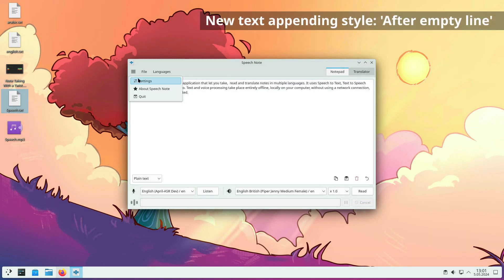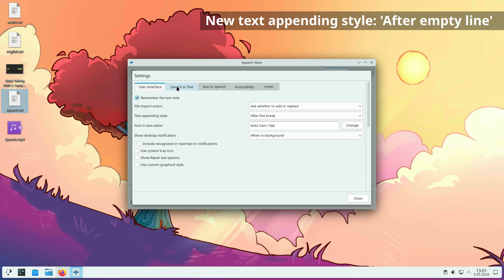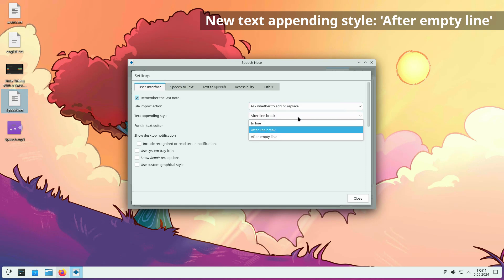A new text appending style has been added, after empty line. When this option is set, each new text is added to the note after one blank line.